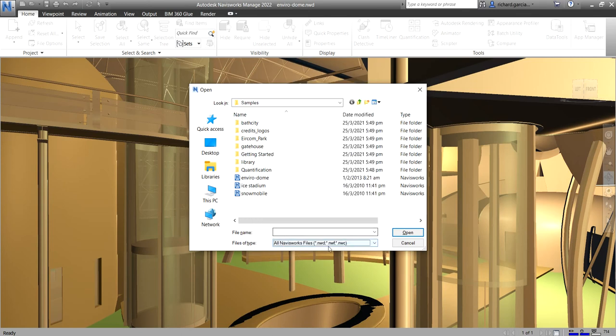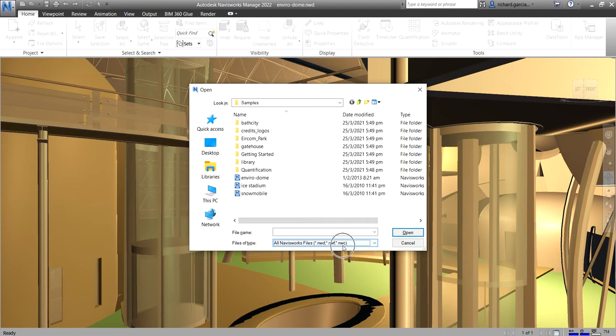So we have NWD, NWF, and NWC. So this is the three native file formats of Navisworks.